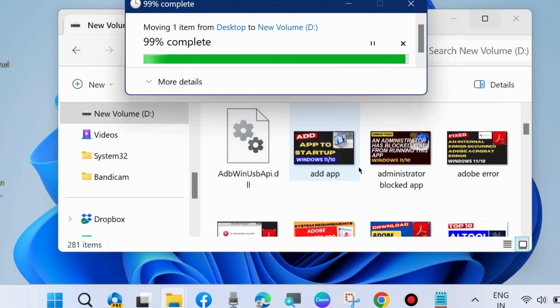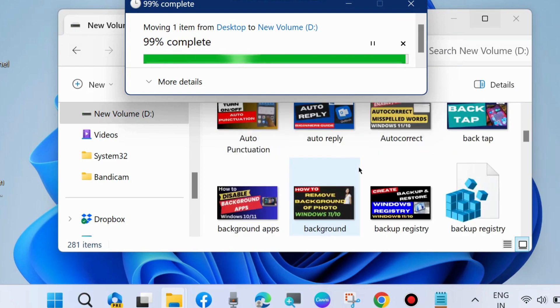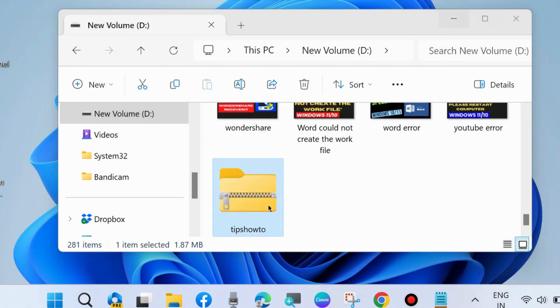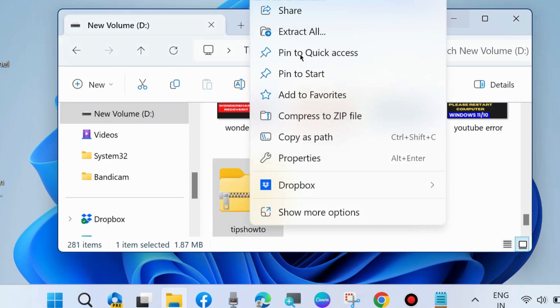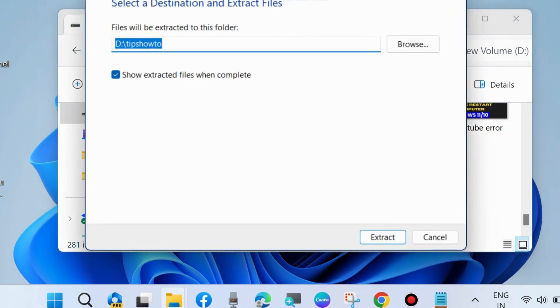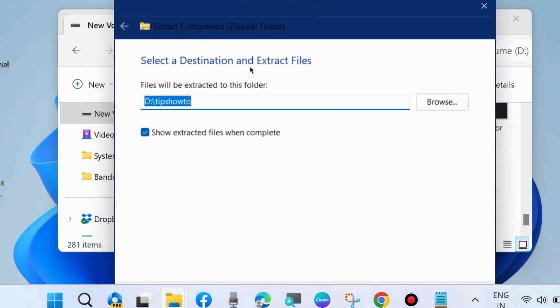After that, right-click on it and choose 'Extract All'. Follow the on-screen instructions to extract the zip file, and your error will no longer appear.